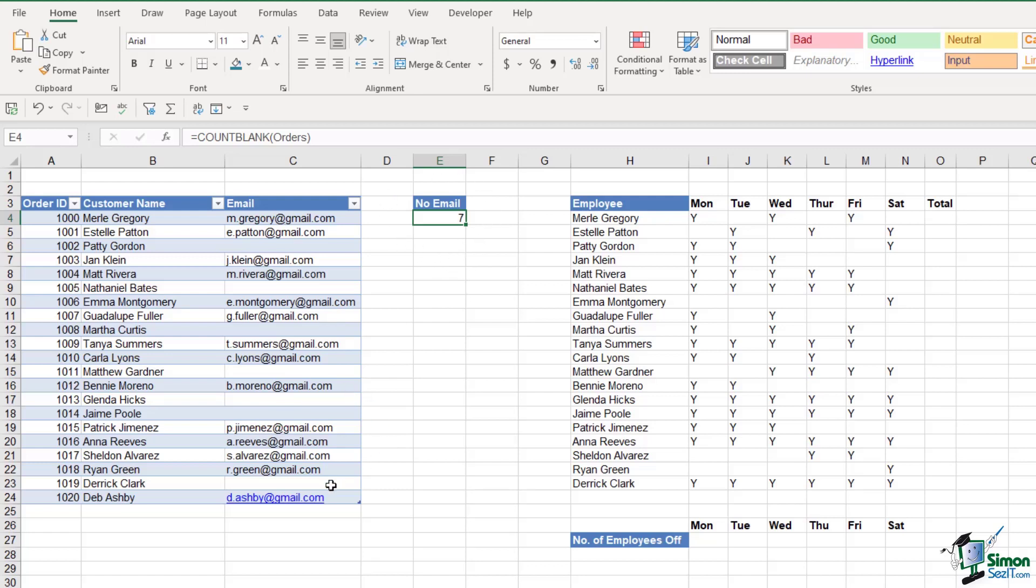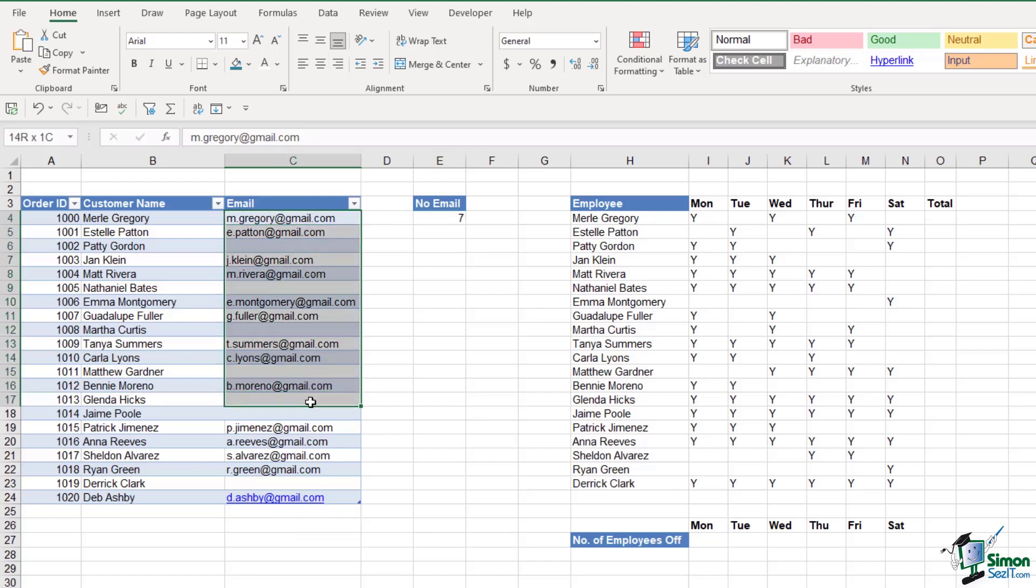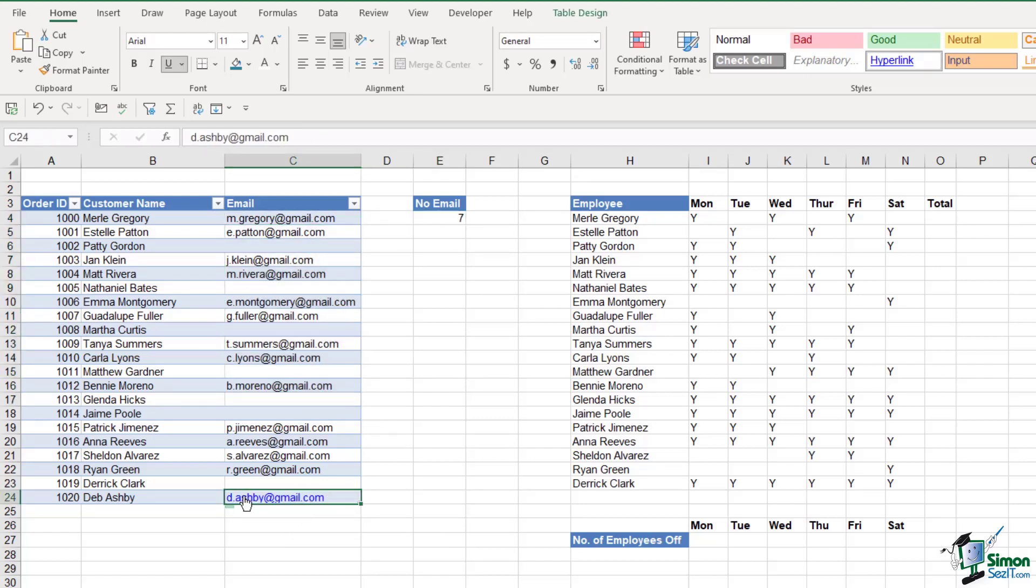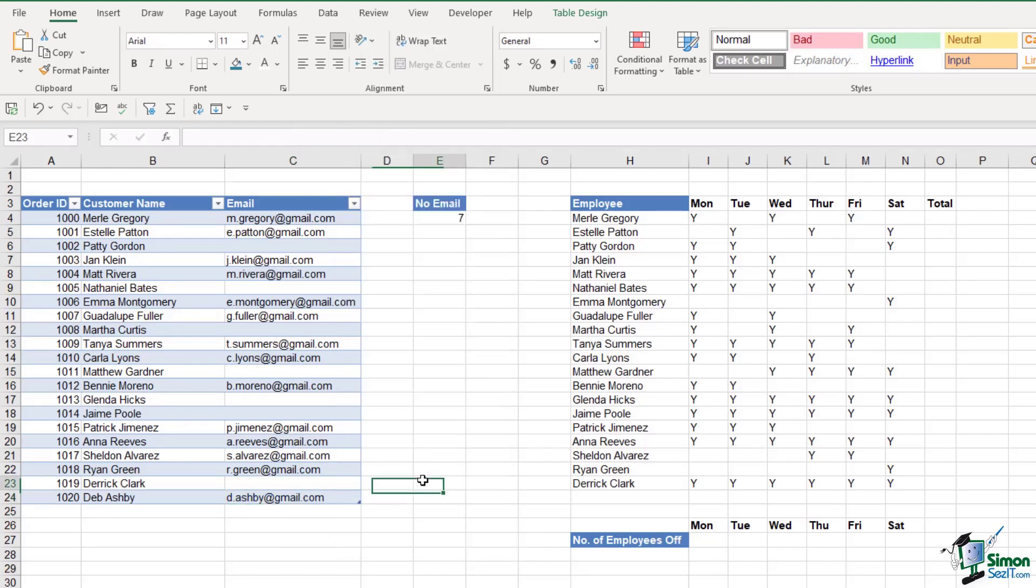Another quick tip here: notice as I've entered in my email address, it's automatically turned it into a hyperlink. Now the other email addresses in here are not hyperlinks, so if you just want to remove that hyperlink and just have it as plain text, just right click on the cell and choose remove hyperlink.